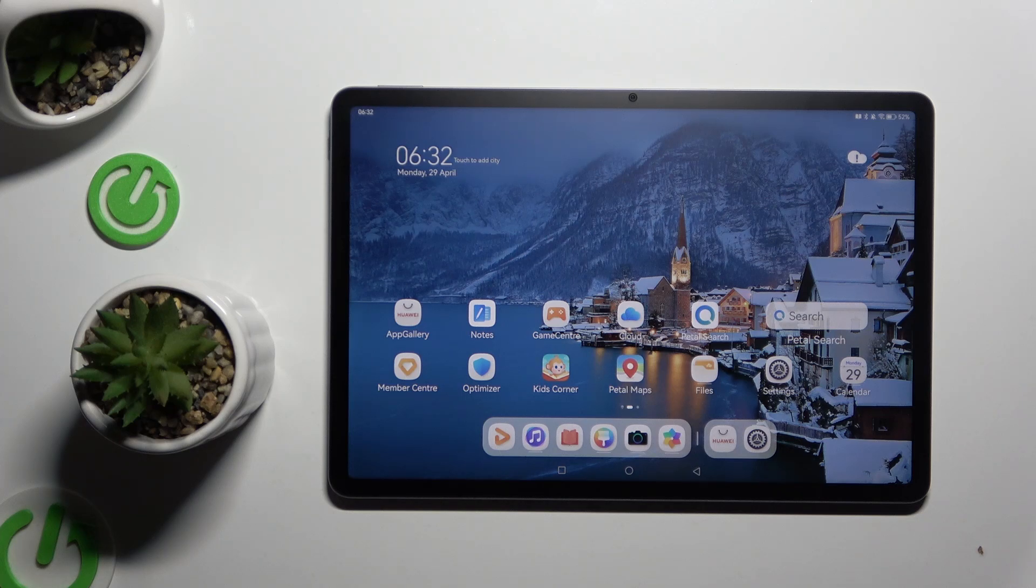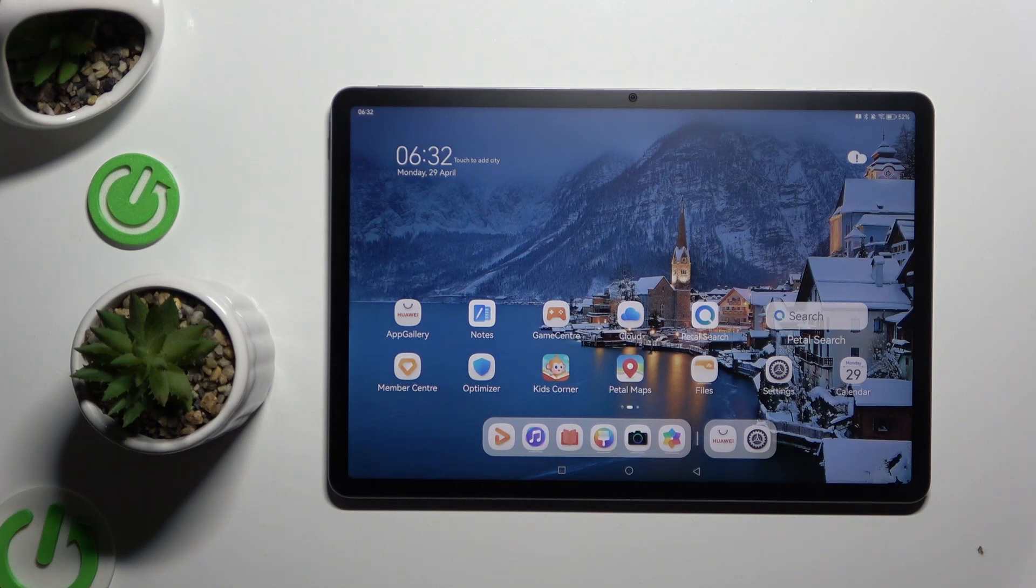In front of me is Huawei MatePad 11.6 PaperMath Edition and today I would like to show you how you can set up screen lock.